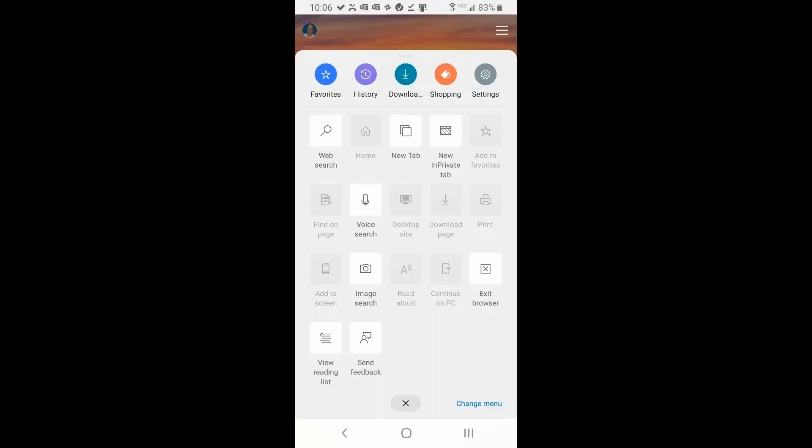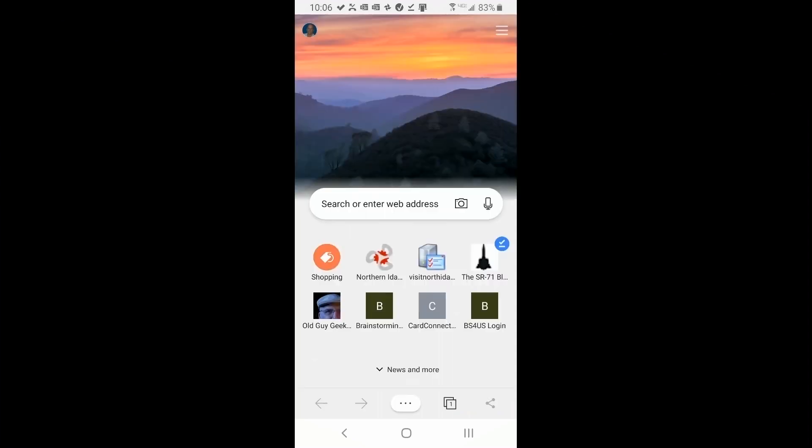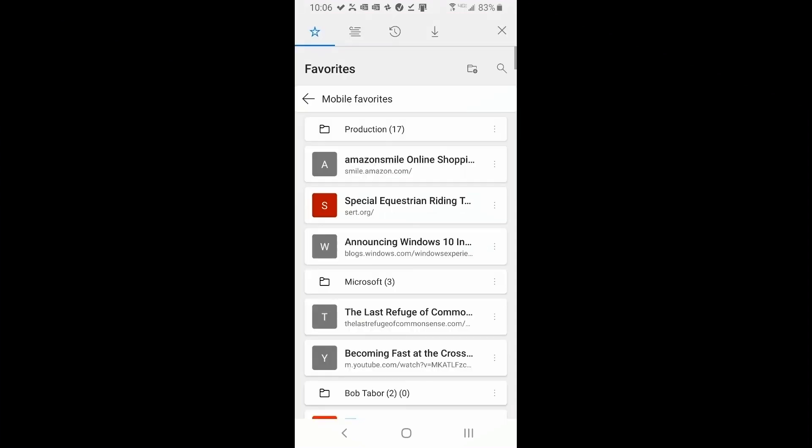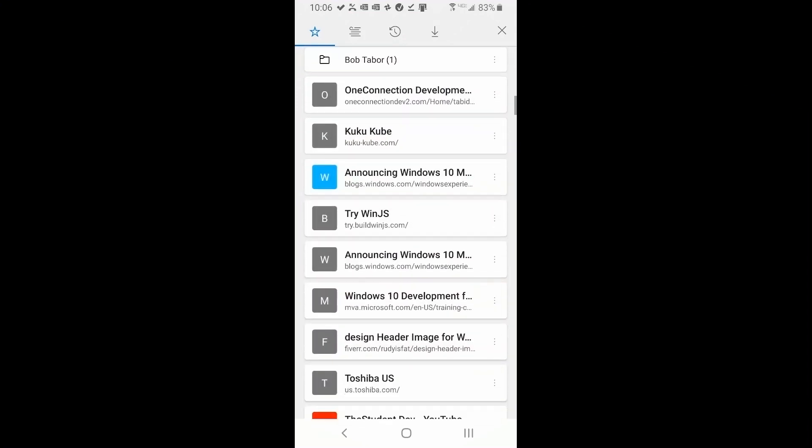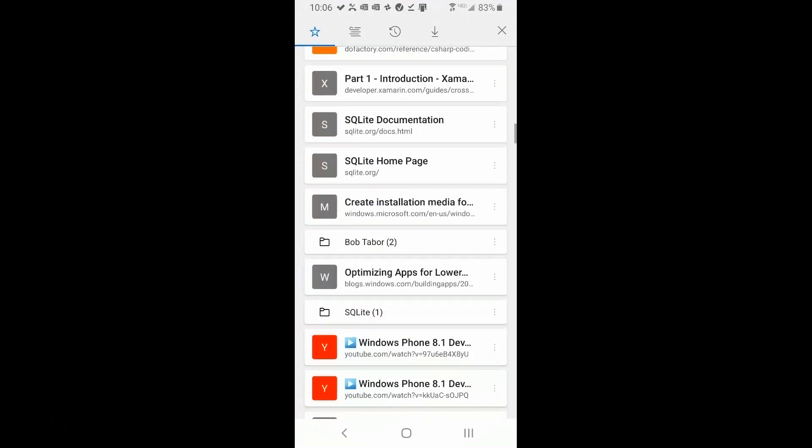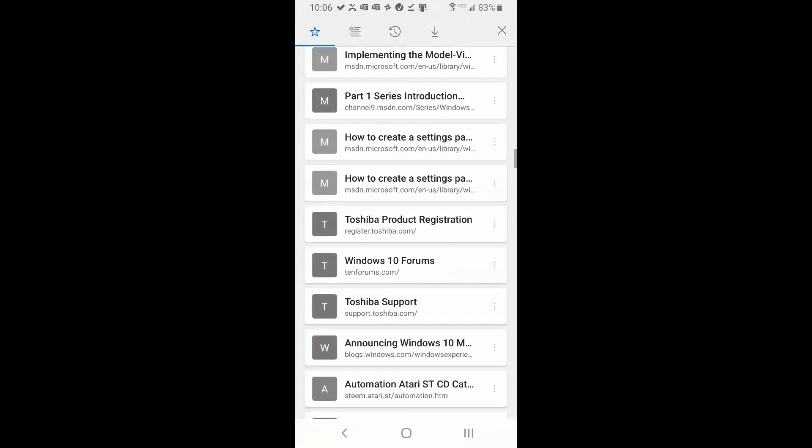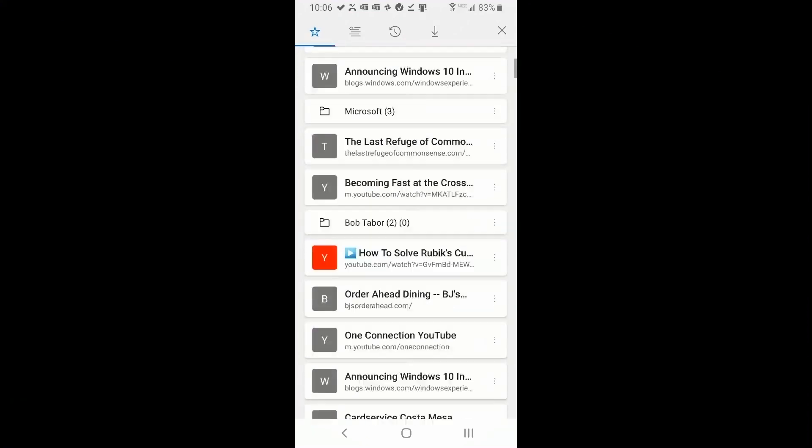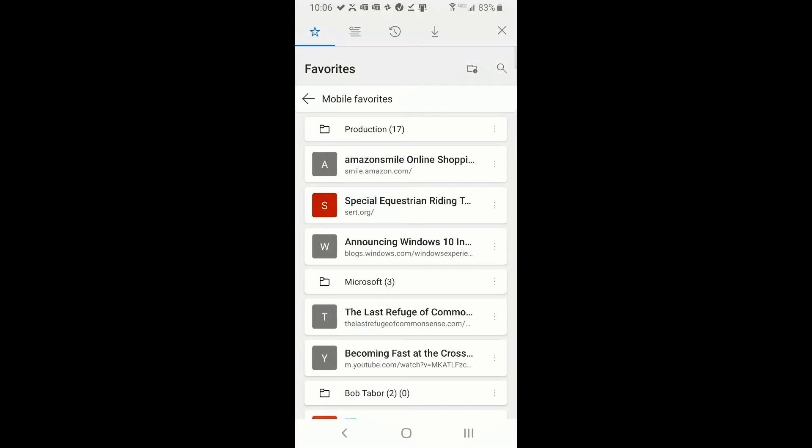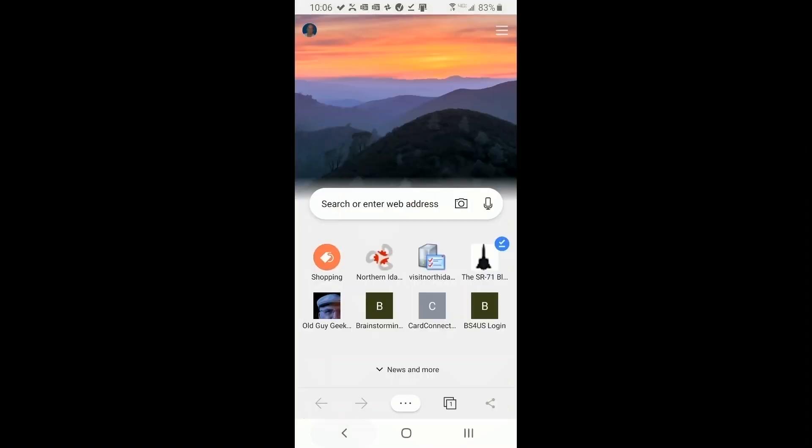So we're going to get started with favorites. If we click on favorites in the top left, you'll see that it comes up with a long list of favorites. And if you've been there before on the phone, it'll be there, but also if you have this sync from your desktop, all your favorites from your desktop will be there as well.